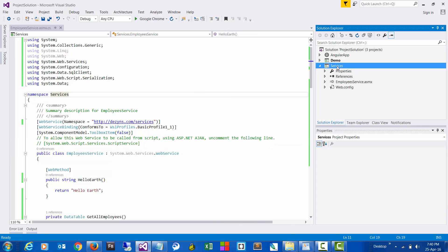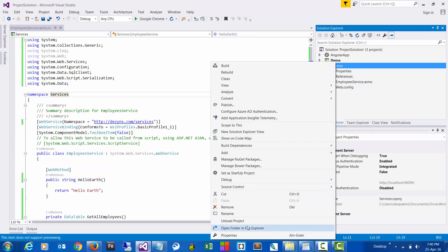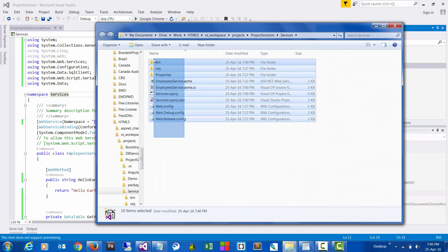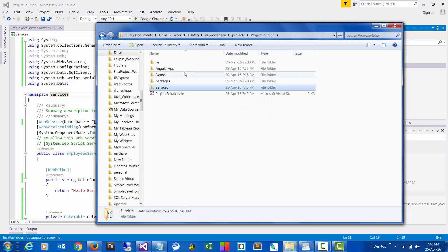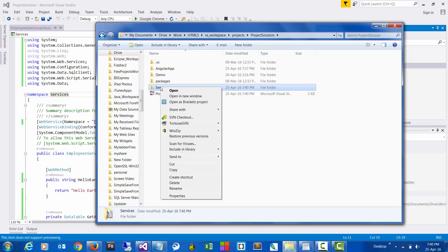Now we can open the folder location. So this is the code that we need to move to the web hosting account. To do that, zip the folder so that we can upload in a single go.